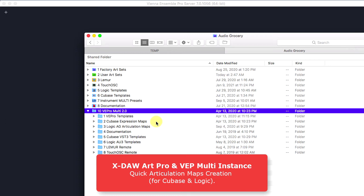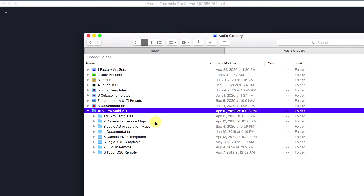Hi, this is Ivan Kovacev from Audio Grocery. In the next video, I am going to show you some tips in creating a large articulation preset for Web Multi Instance. Here we go.